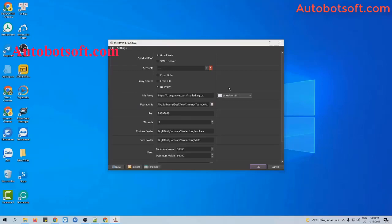After downloading and installing the software, you will log in with the provided username and password, and then you will receive the interface.